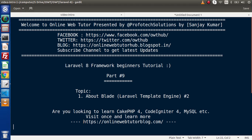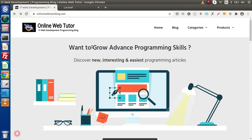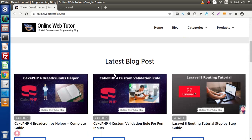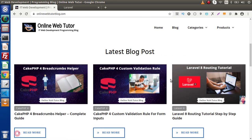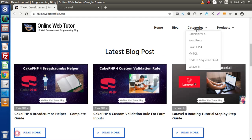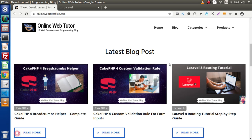Node.js, then you can visit this blogging website. If we go back to the browser, this is the blogging website onlinewebtutorblog.com and inside this you can find several blog articles with interesting content. Here we have recently 6 posted blog articles. If you go inside these categories, we have Code Igniter 4, WordPress, KKPHP4, MySQL, Node.js and Laravel 8. You should visit this website once and read its blogging articles.